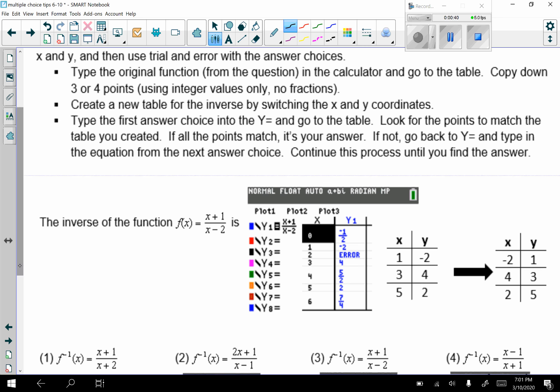So here's our first question. The inverse of a function f(x) equals x plus 1 over x minus 2. So I'm going to go to my calculator and type this in.